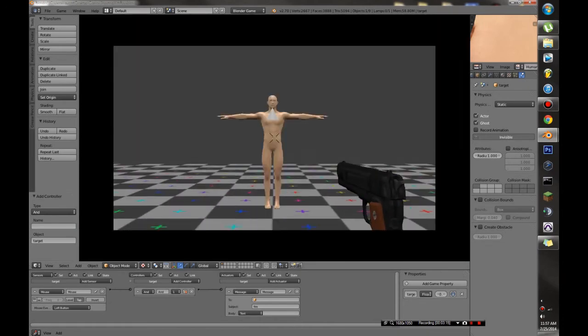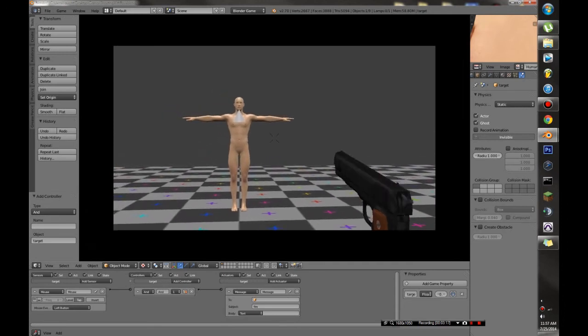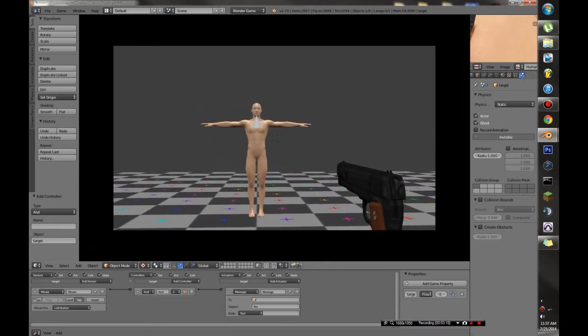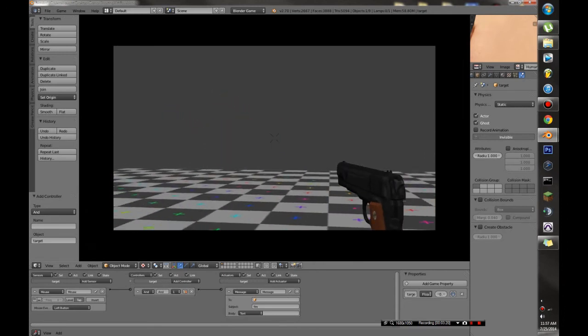And you can see, if I'm shooting over here, it's not quite going to work. But if I get closer and closer, eventually it will hit him.